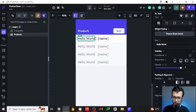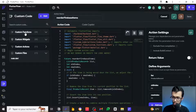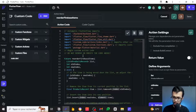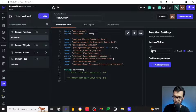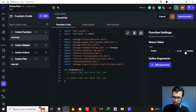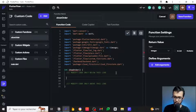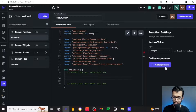For this one it's going to be a little bit different because we are going to use custom code, but don't worry it will be easier. We are going to add a custom function — don't be scared because this may look a little scary but it is very simple. Let's add a function and call it 'showOrder'. For the return value we want it to return an integer that cannot be zero, because we don't want to see 0, 1, 2, 3 — we want to see 1, 2, 3, 4.